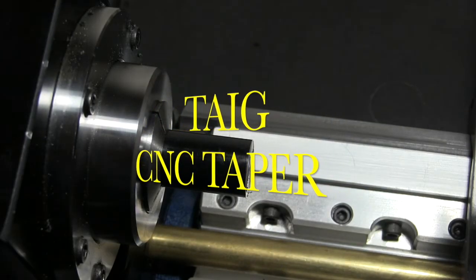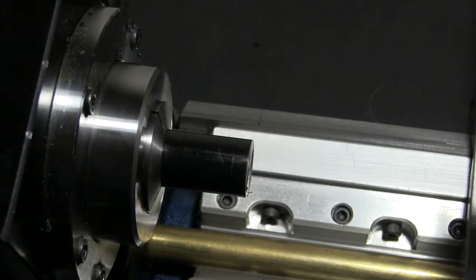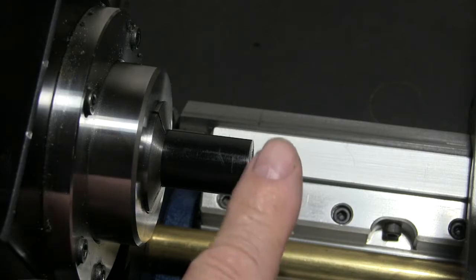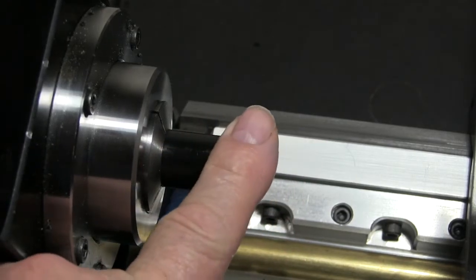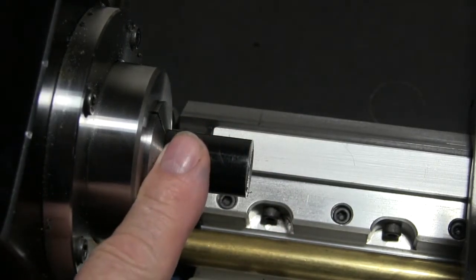Today we're going to show you a beginner's lesson on how to put tapers on stock using the CNC.